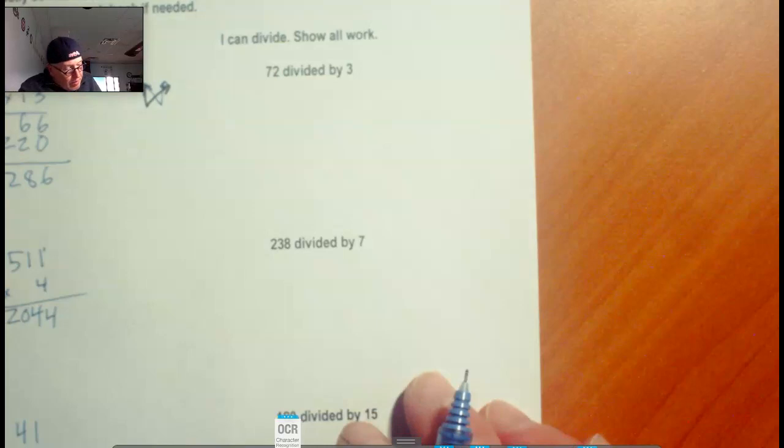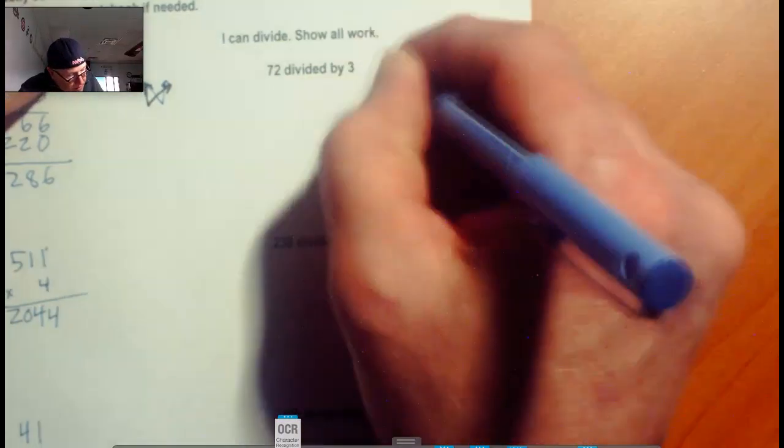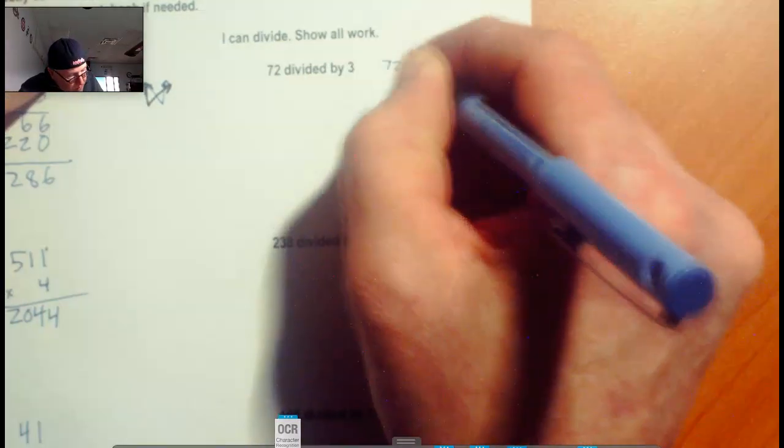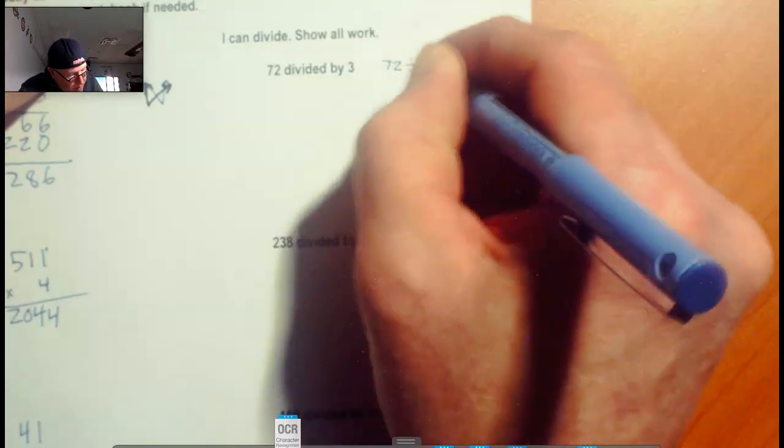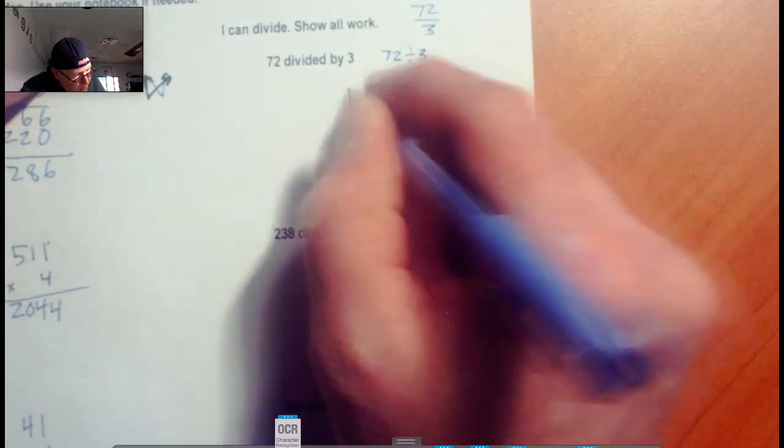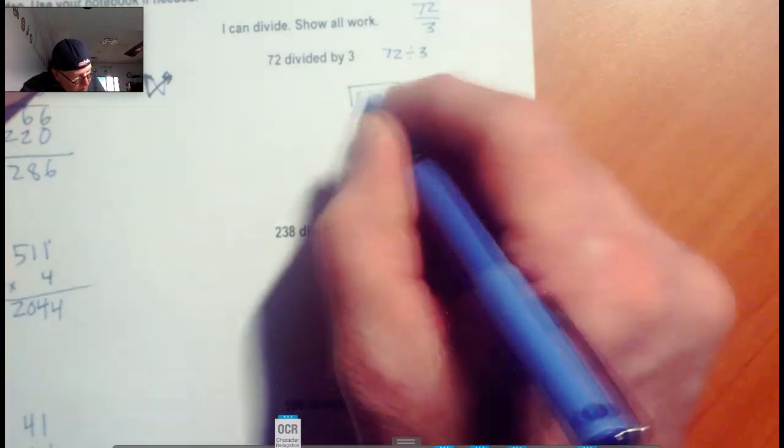Now we're going to do a little division work. So 72 divided by 3. Let's first review: this is the same as 72 divided by 3, which is the same as 72 divided by 3. So we're going to make our division bracket and put 72 inside and the 3 outside.